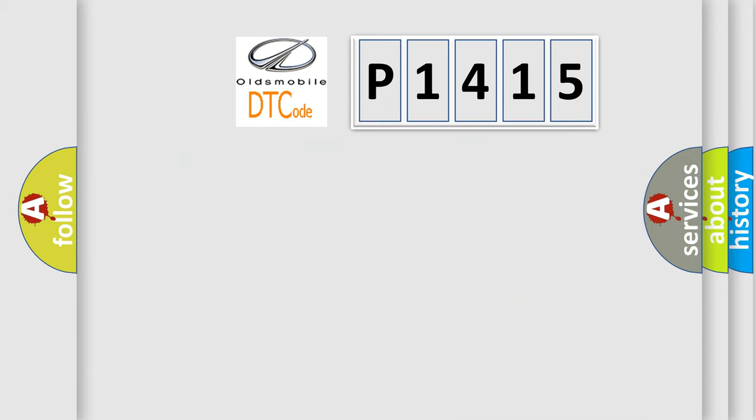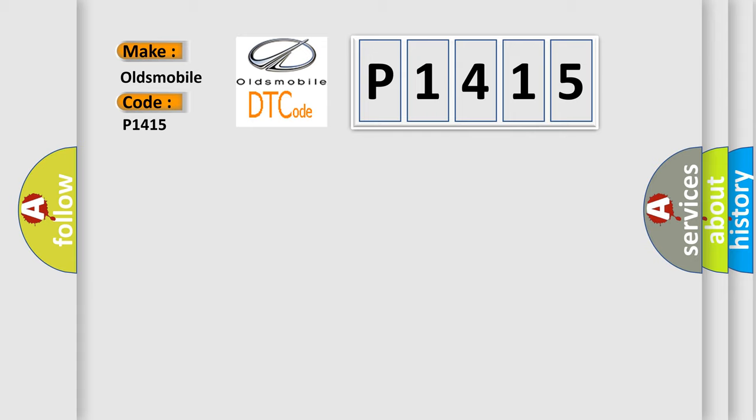So, what does the diagnostic trouble code P1415 interpret specifically for Oldsmobile car manufacturers?